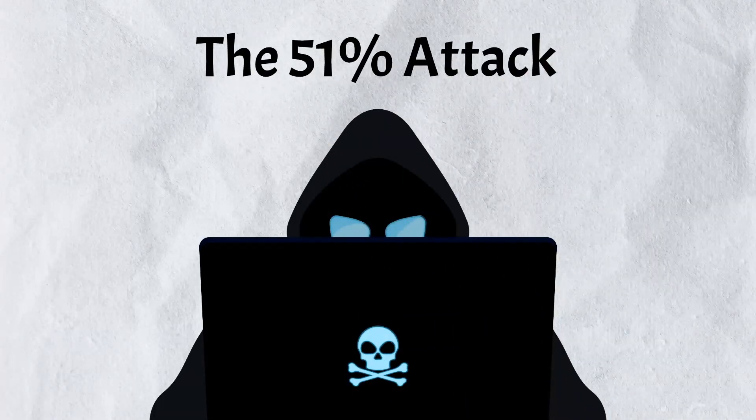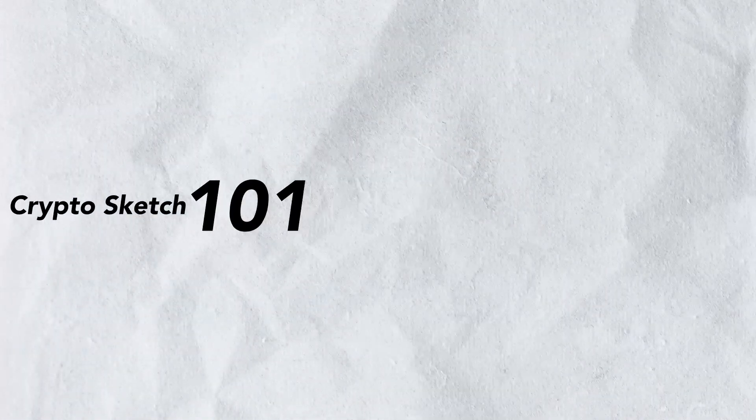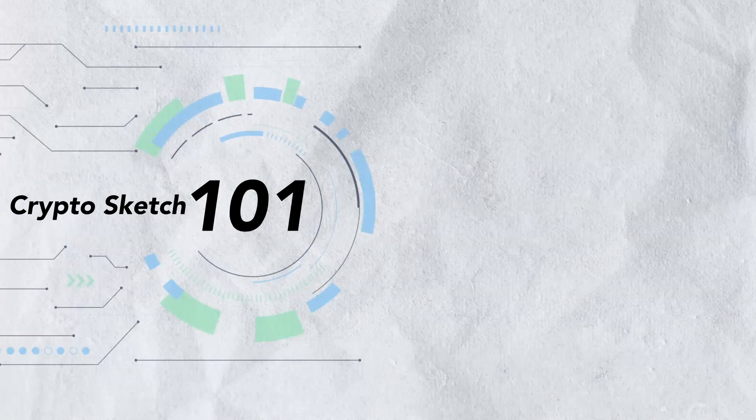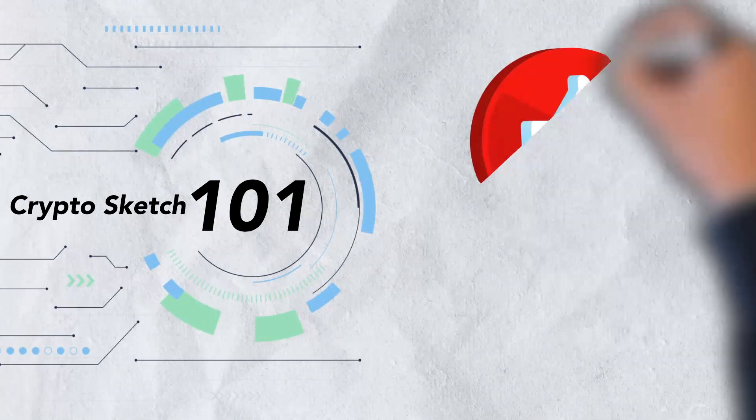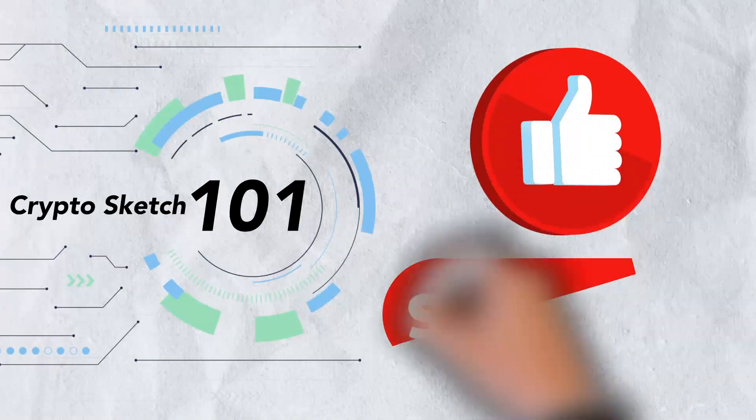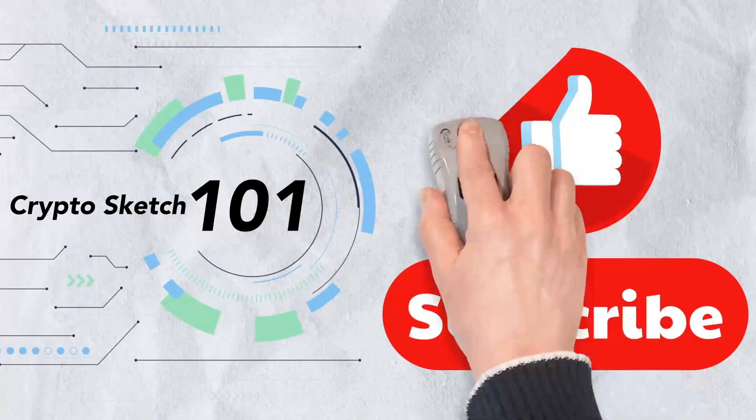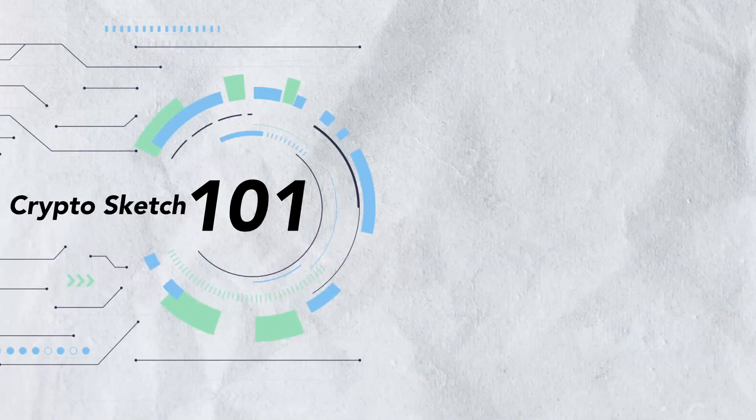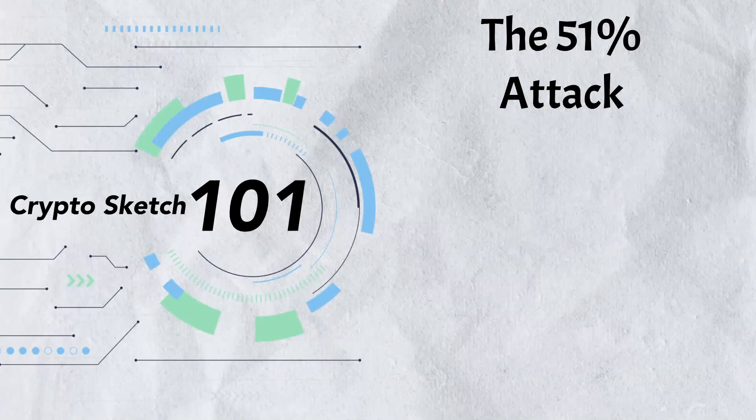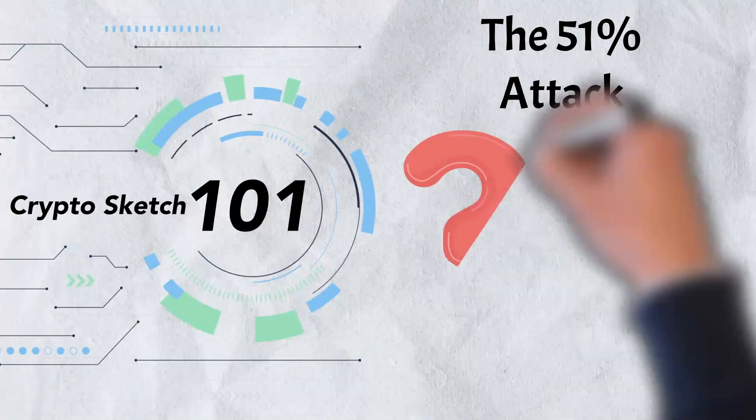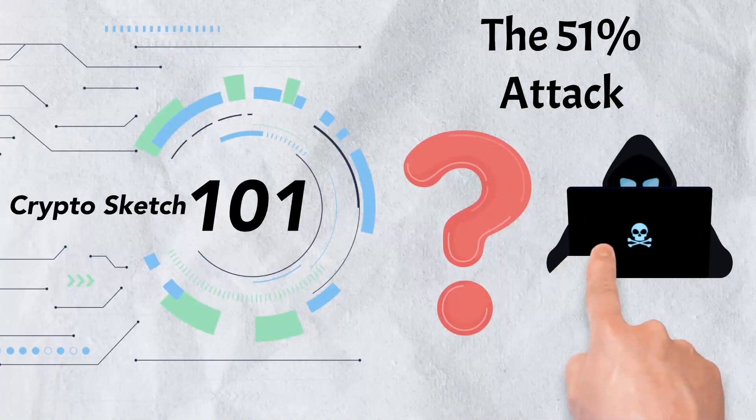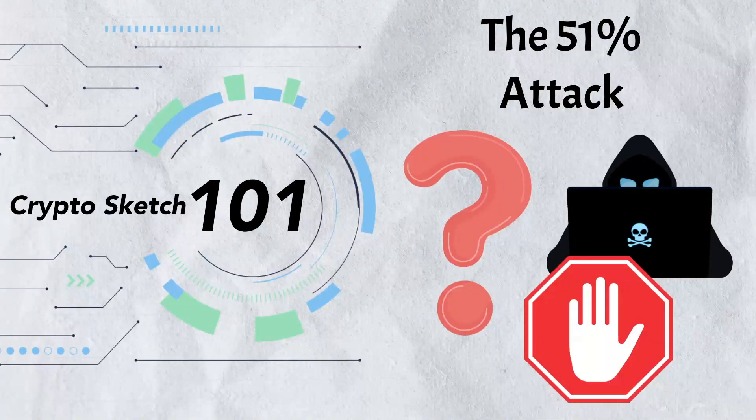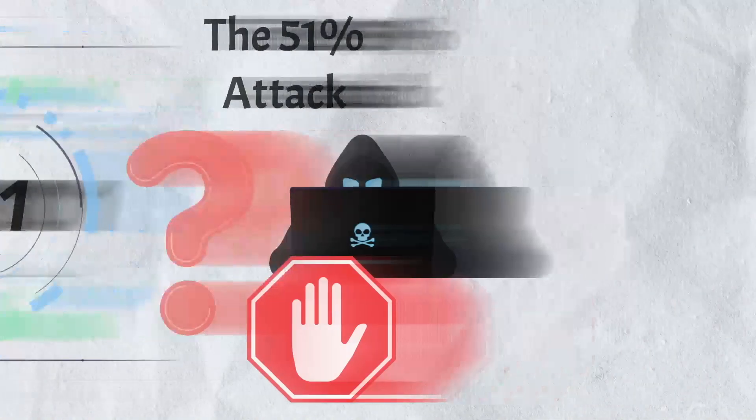Welcome to Crypto Sketch 101, we're the number one go-to spot for all things crypto and we're glad you've stopped by. If you love cryptos as much as we do, please give this video a like and be sure to subscribe to our channel. In today's video, we're breaking down the 51% attack. What exactly is it? How does it work? Can it be prevented? We'll cover all this and more, so let's get into it.